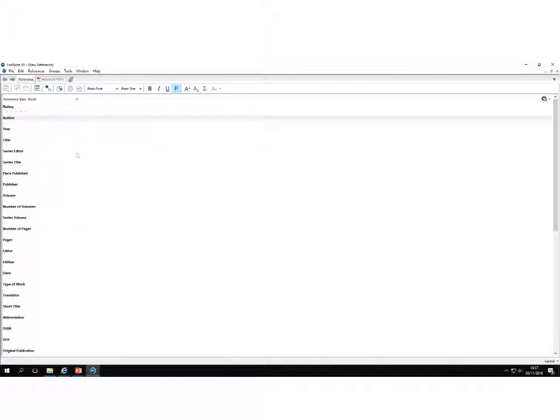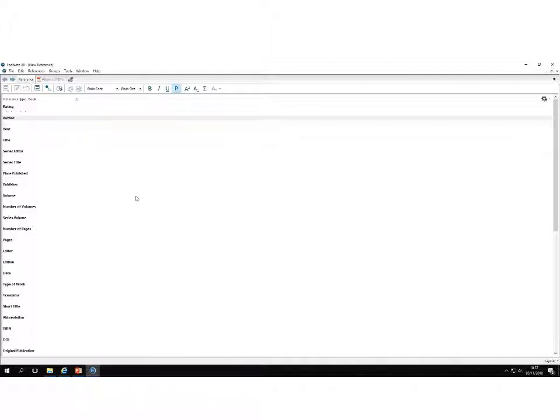This will ensure that you're presented with all the right fields that you will need to fill in for your eventual bibliography, so it's formatted correctly. You don't have to necessarily fill in all of these fields, you only just need to complete the fields that you need to appear in your reference.